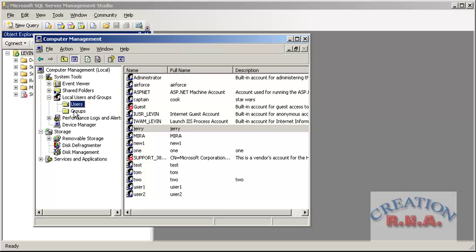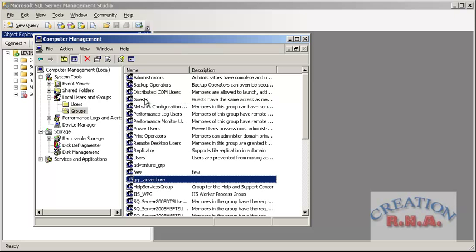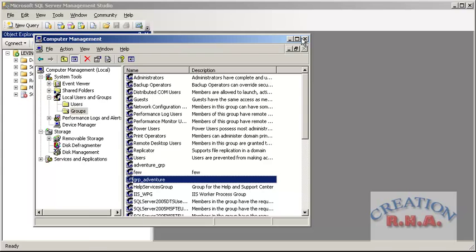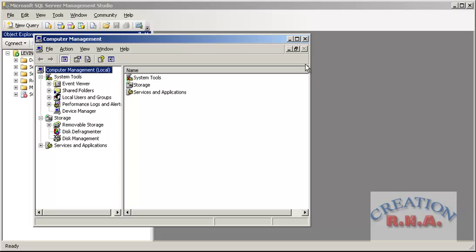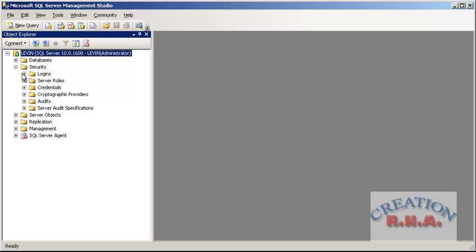Now I can check it out — the group name is GroupAdventure. I am going to close Computer Management, and from the database we will go directly to Security > Logins and select a new login.